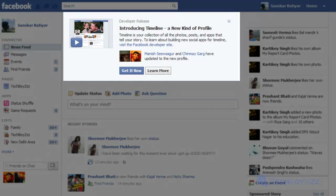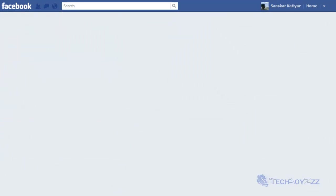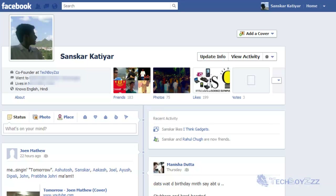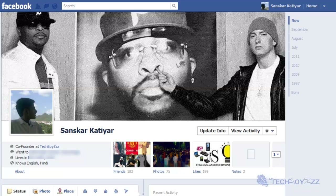As soon as you get back to the home page on your profile, within a minute or two you should get an invitation to try out the new Timeline profile. As soon as you click 'Get In Now,' you will get the developer release of the Timeline and you can see it listed on your profile. That's it for this tutorial — I hope you liked it. Thanks for watching and seriously try this, it's awesome!